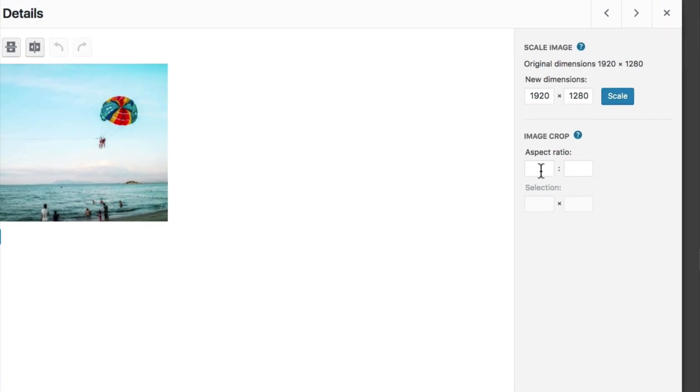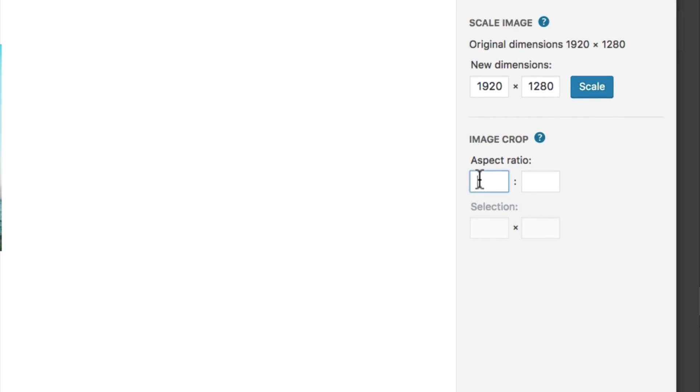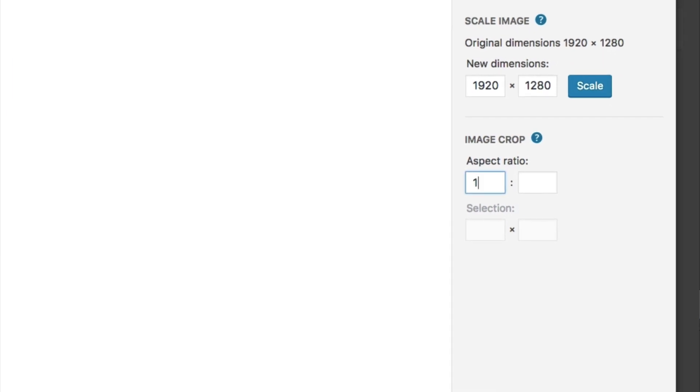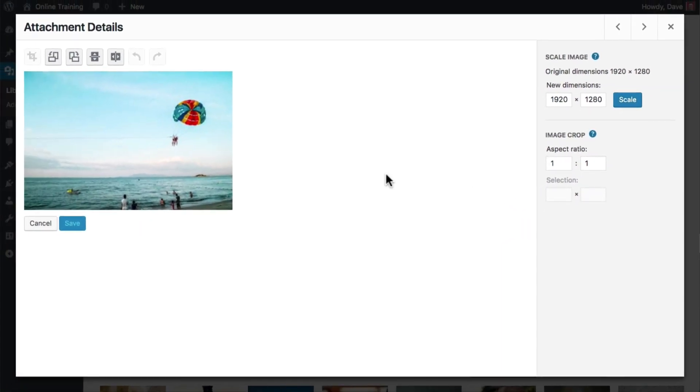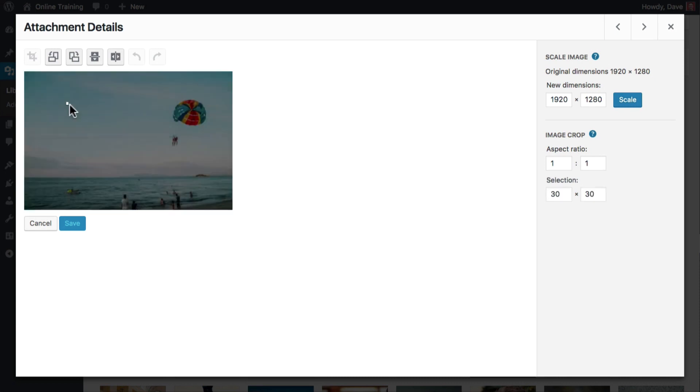To achieve a perfect square, under aspect ratio, enter 1 by 1. Now, when you go to draw your selection over the image, you'll notice that you can only draw a square.